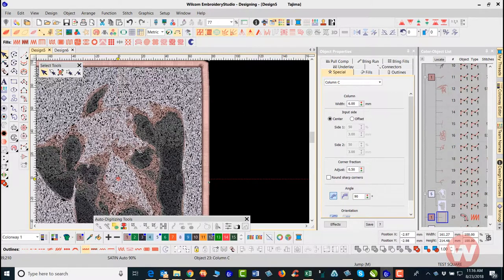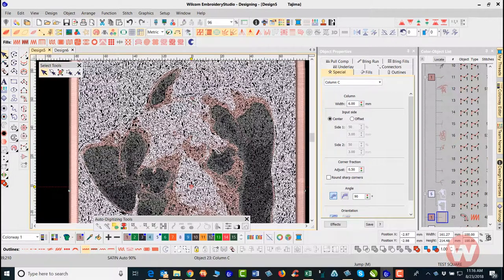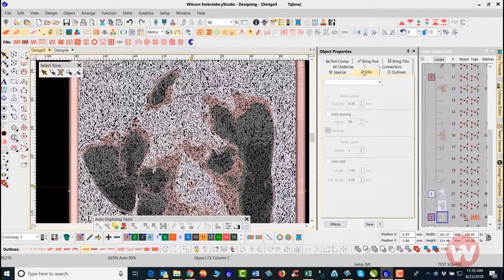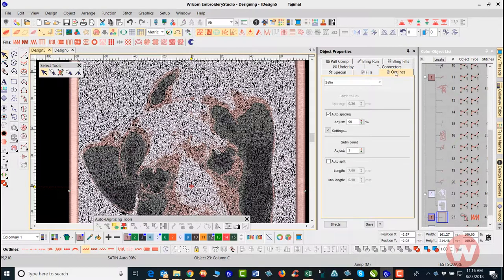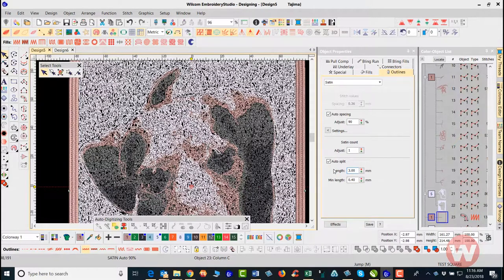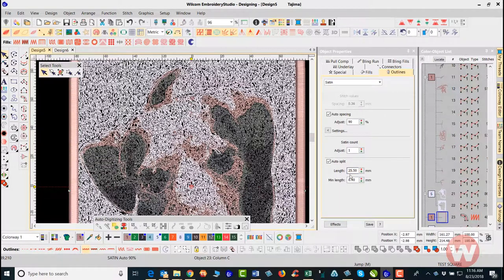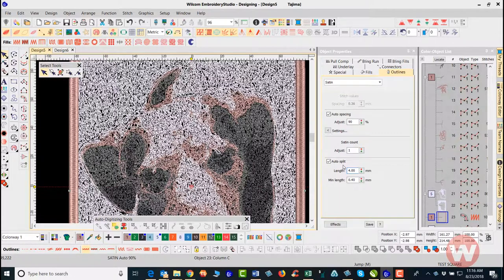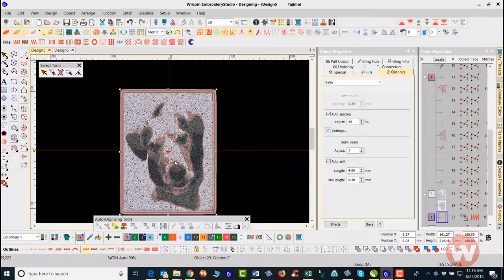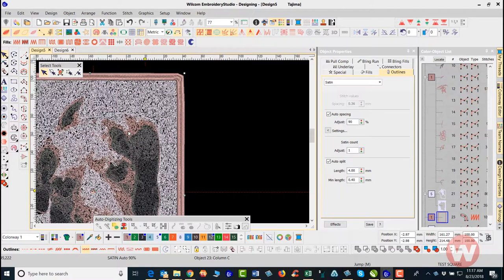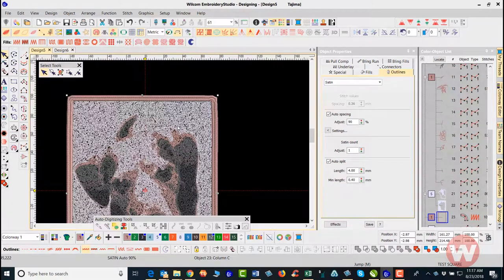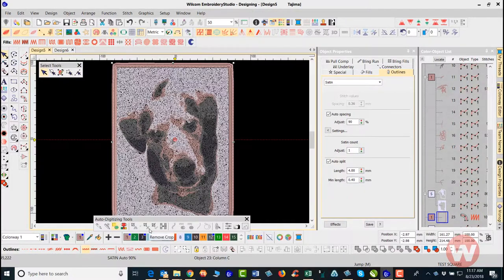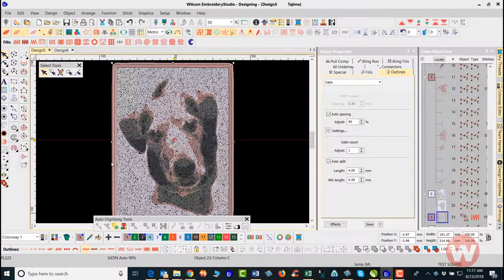I can also go in and adjust the auto split and make this three or four, so that's 4.0. Press enter. You can go in and do some pretty cool things with this by adjusting and adding those stitch types to the outside, enhancing the imagery. Of course at the same time it will increase the stitch count more as well.